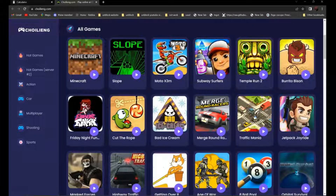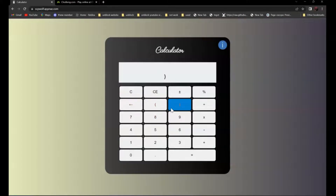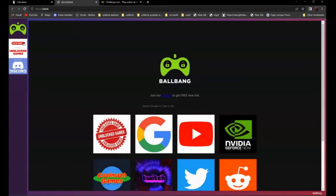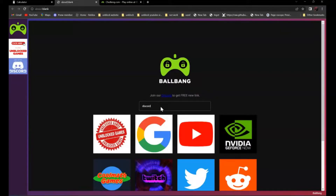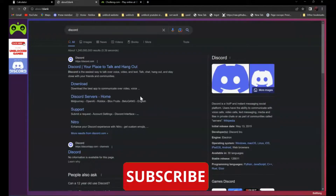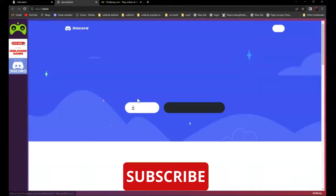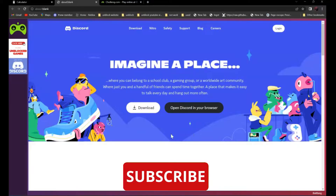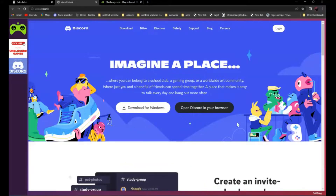Or if you want to use the proxy, all you have to do is click on the left parentheses. And enter the website that you want to go to over here. For example, if you want to open Discord, all you have to do is search Discord. And it should be the first one — Discord, your place of talking and hanging out. Click on it, and as you can see over here,